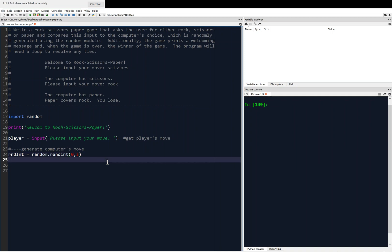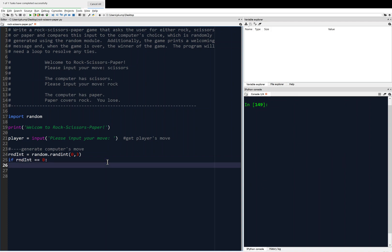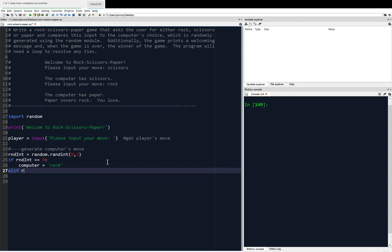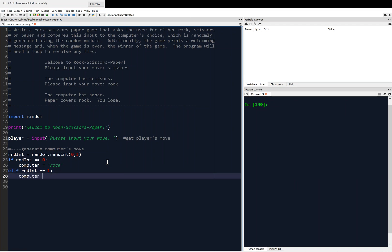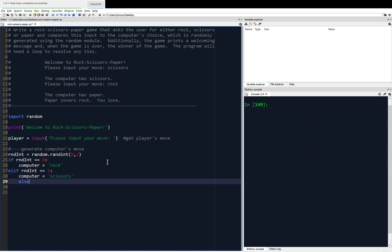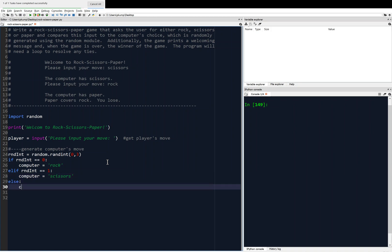Now we're going to say: if randint equals equals zero, then the computer's move will be rock. Elif randint equals equals one, then the computer's move will be scissors. And else — because there's only one other choice — the computer's move is paper. So we generate a random computer move like that.